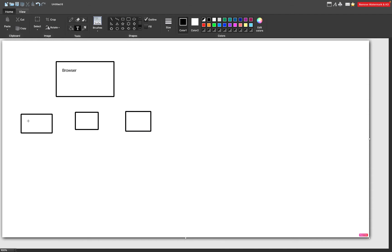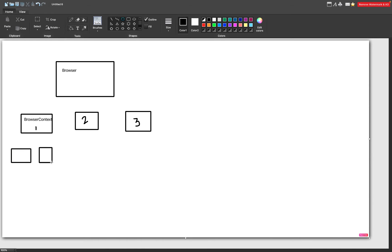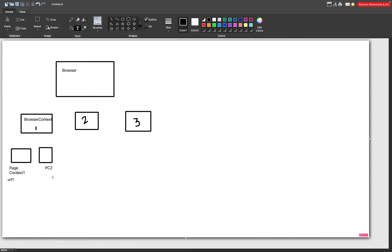So this is my browser context number one, number two, and number three. Under a particular browser context, you can also create multiple page contexts. For example, page context number one and page context number two. Every page will be representing a separate URL. Every page has its own URL, web elements, and everything. So this is page context number one with URL one and its elements, and page context number two with URL two and its elements. You can easily interact with elements on separate page contexts.